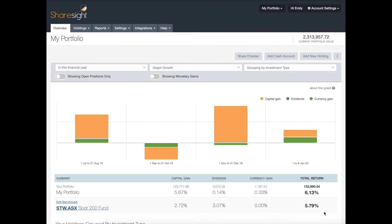Hi, my name is Emily and today we are going to cover the ShareSite portfolio overview page.